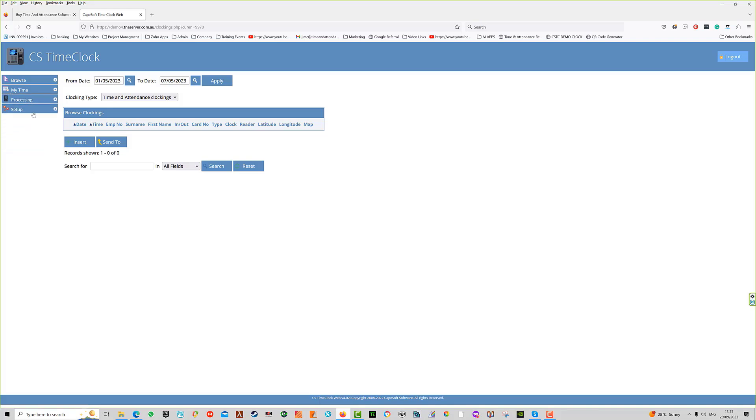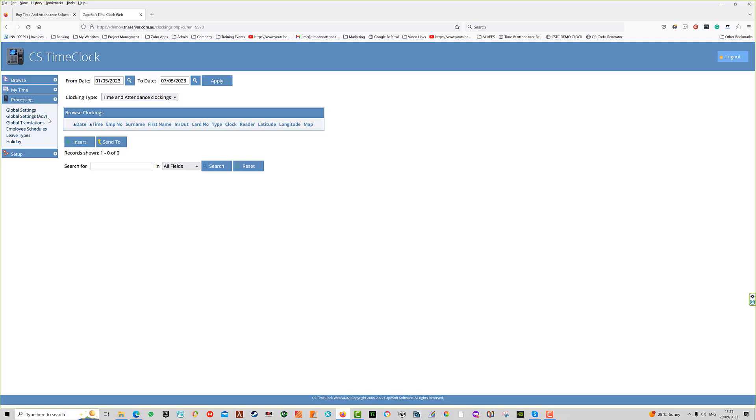The next menu is the processing menu. These menu items are generally the way we set specific parameters in the system that apply to the calculations of people's hours. This includes schedules, settings that determine how rounding and balancing work, and leave types and holiday types that you can define yourself.